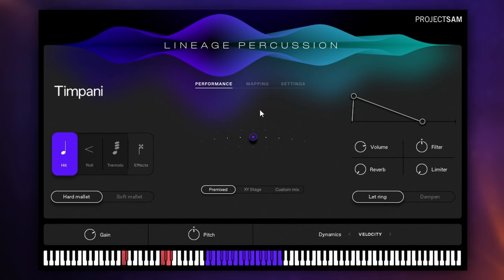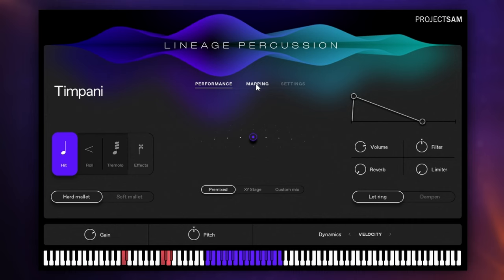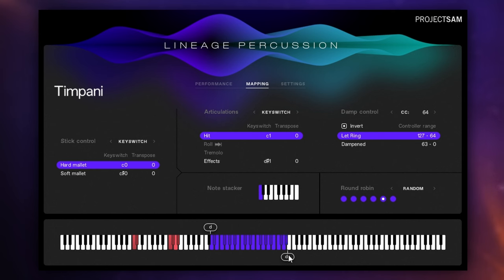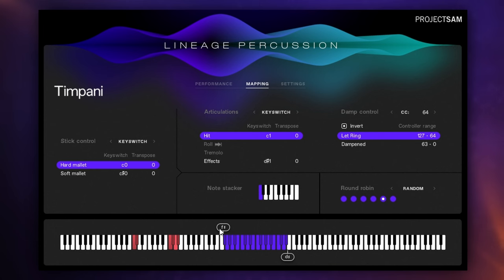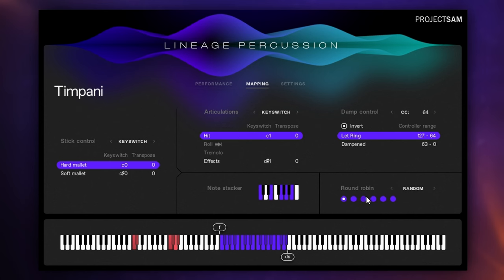But there's also some more intricate mapping features and we get to those by clicking on the mapping tab up here. Here we can do things like map our different articulations, we can also extend the range of the notes that can be played with our instrument or decrease them if we like or restrict them. There's also a feature called note stacker here which enables us to play several notes at once so you can get different tones all at the same time and a few other features including some round robin features here so you can switch off some of the random notes that may be played with round robin here, switch them back on again. Lots of features there as you can see for mapping.